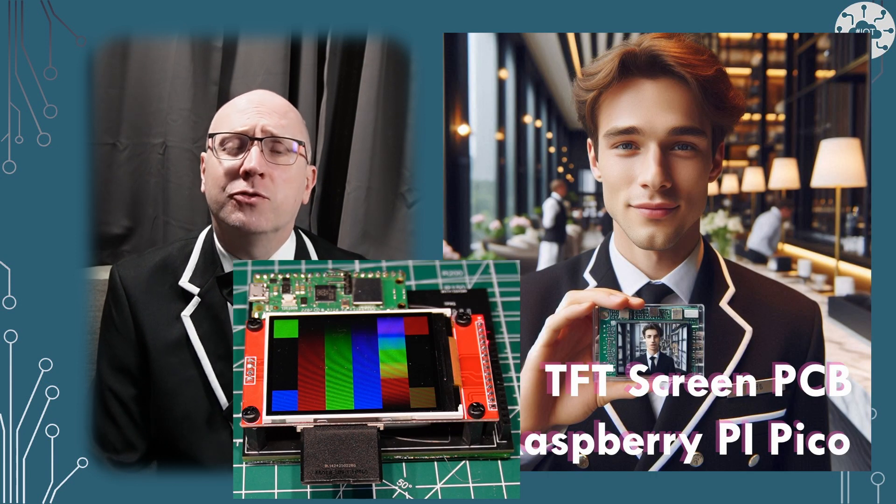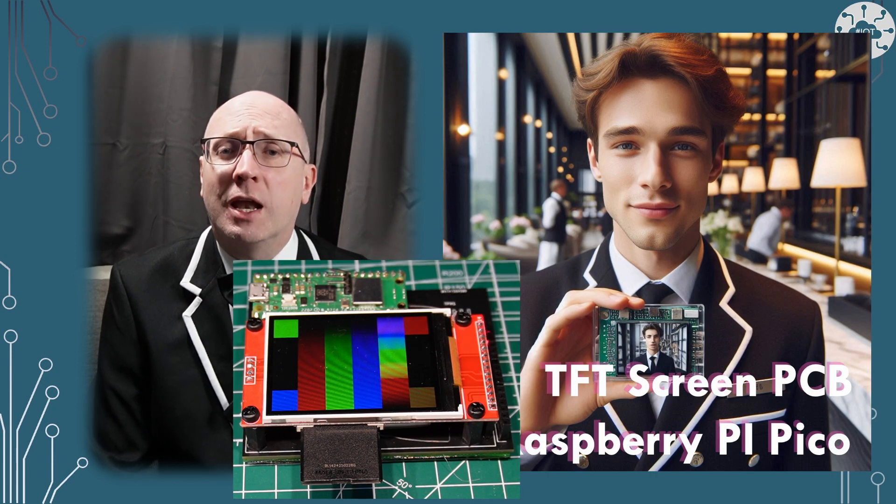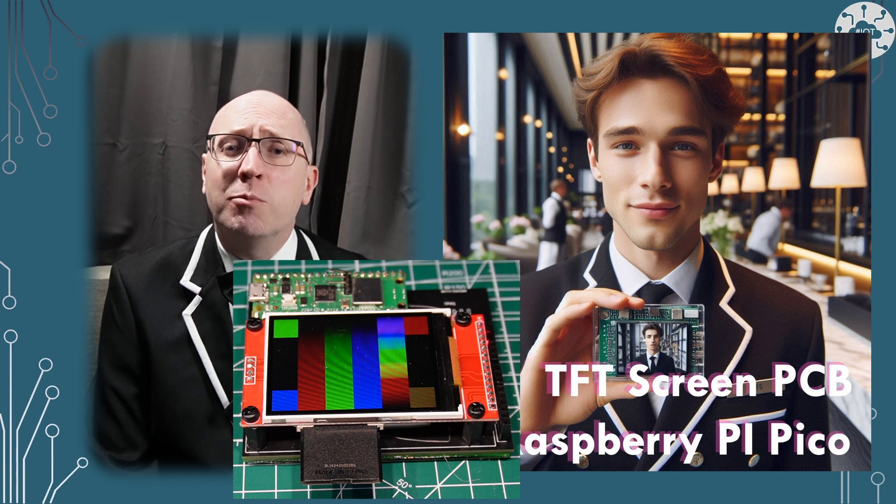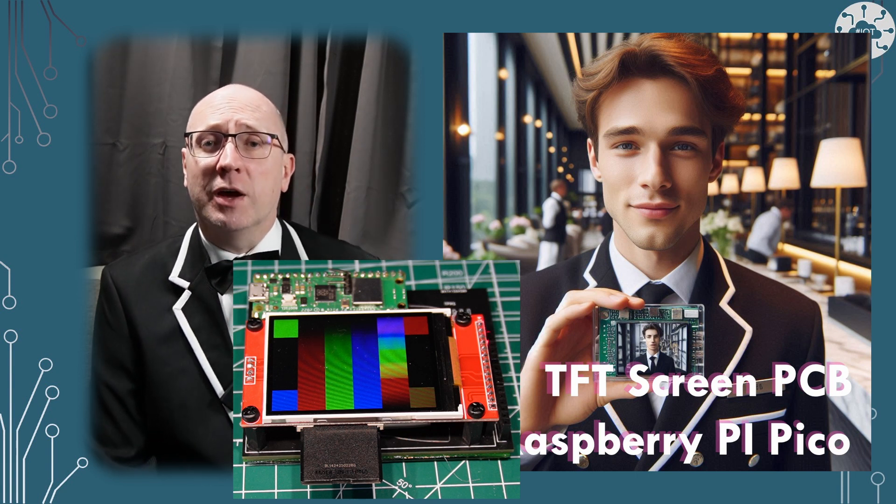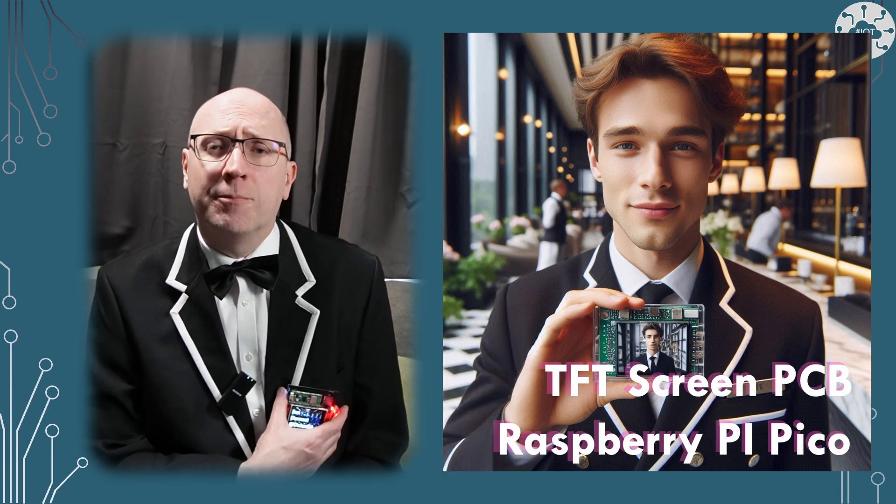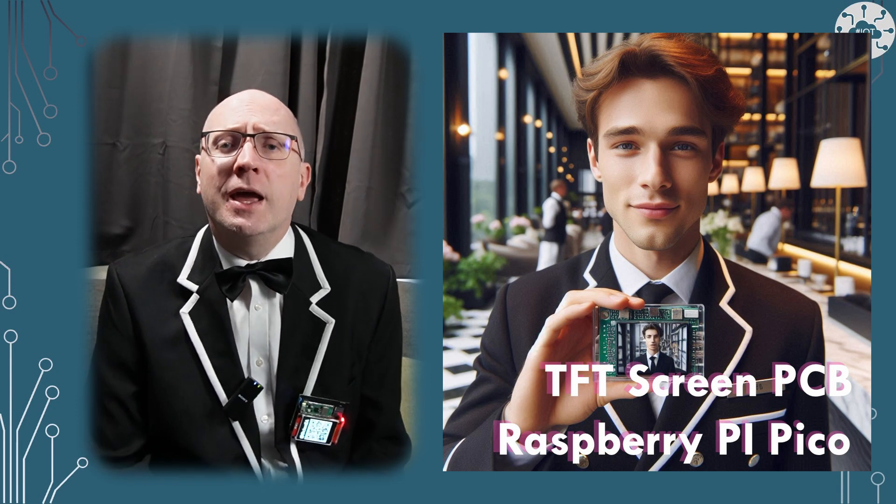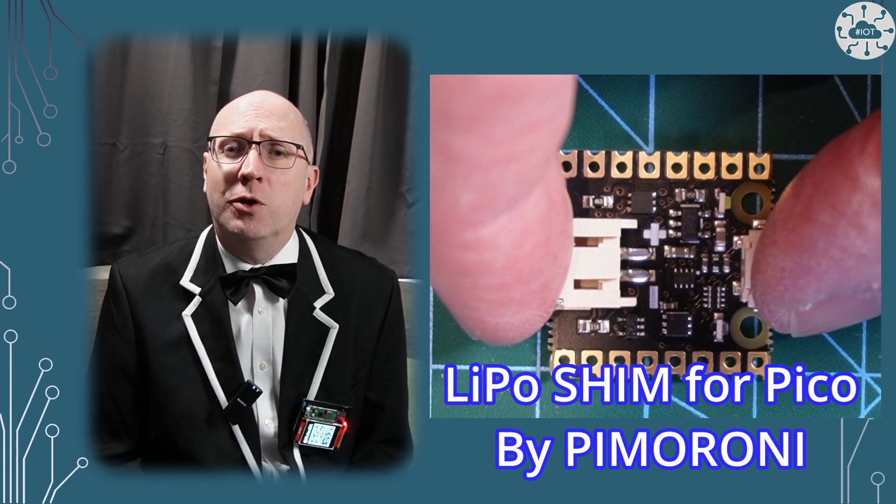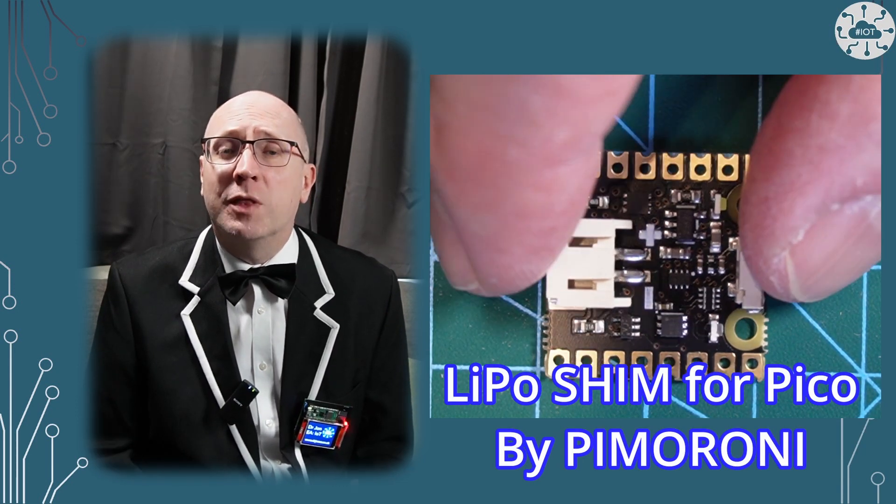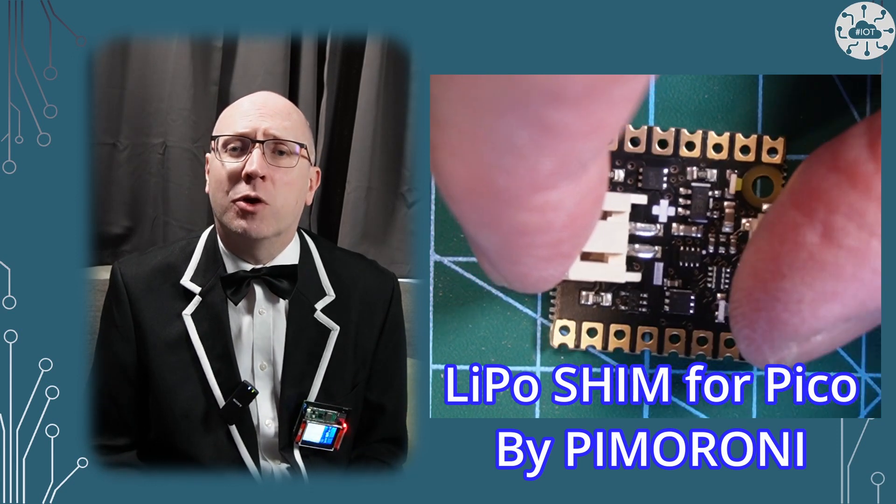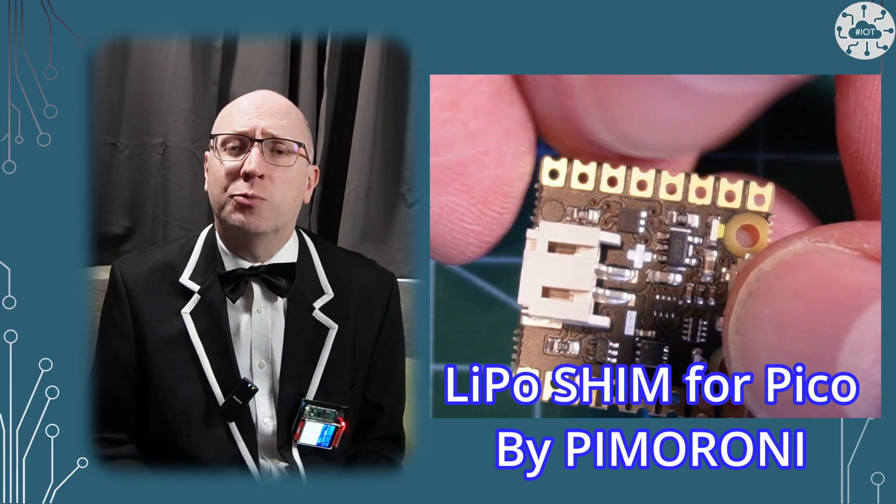I briefly mentioned the LiPo shim for using a LiPo battery in a project in my video on the PCB design for this TFT badge here. In this video I'm going to take a deeper look at the LiPo shim for the Pico, a product by Pimoroni and how I've used it in this project.